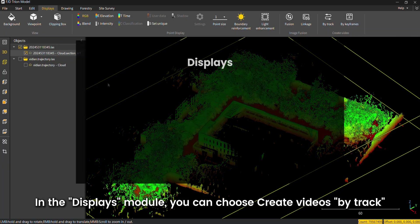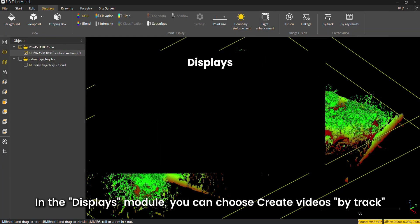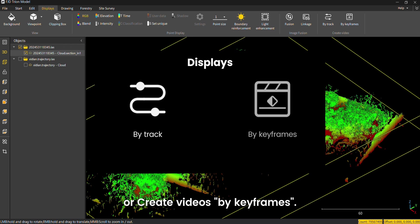In the displays module, you can choose create videos by track or create videos by key frames.